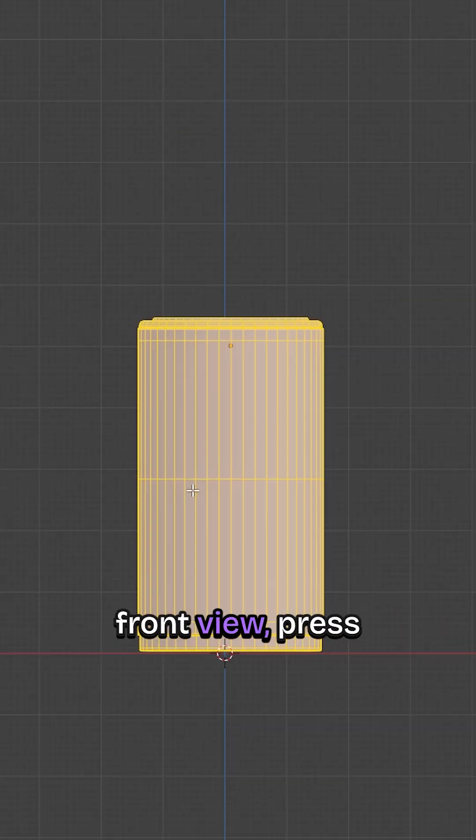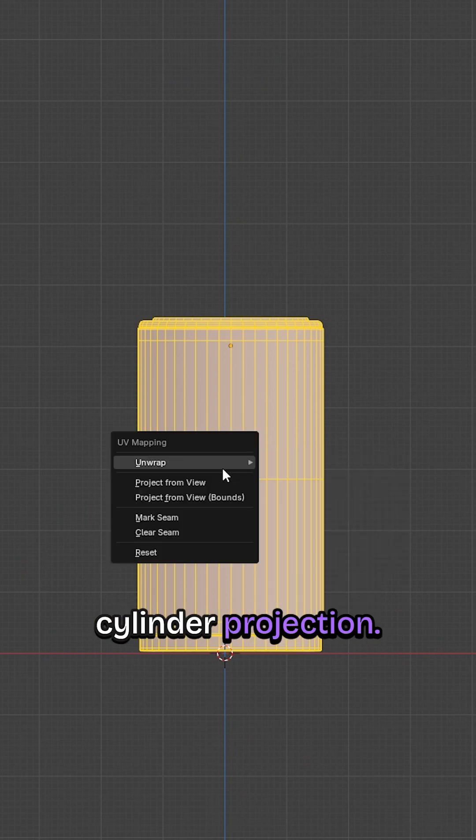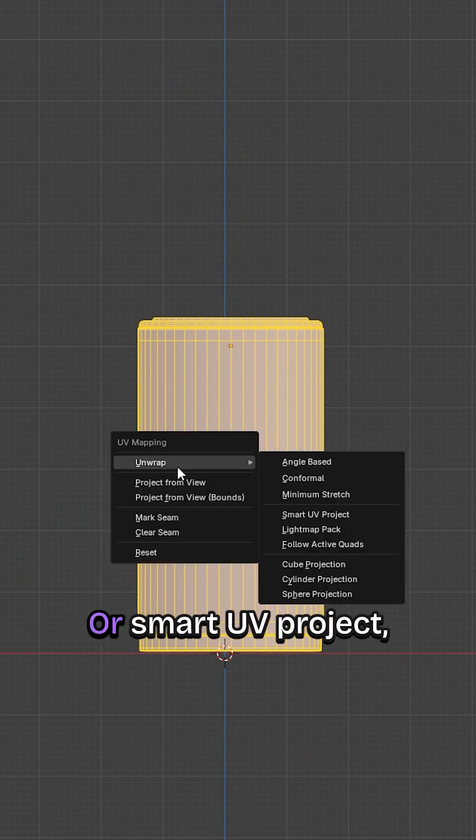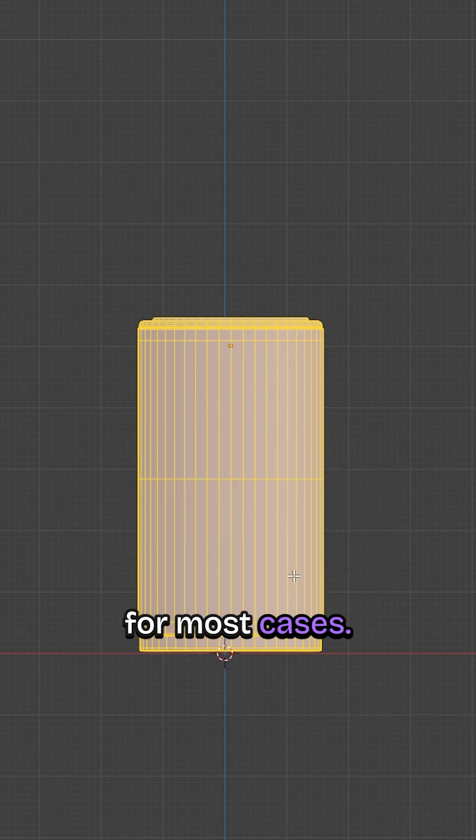Hit the one key to front view, press U and choose Cylinder Projection or Smart UV Project. This should work for most cases.